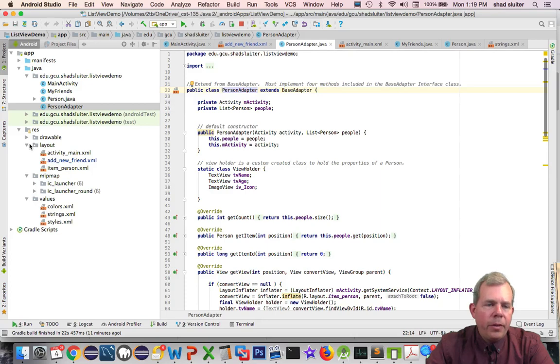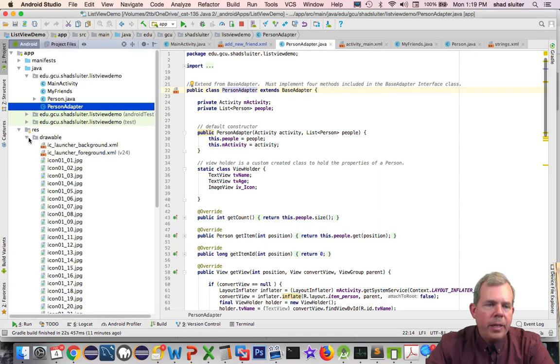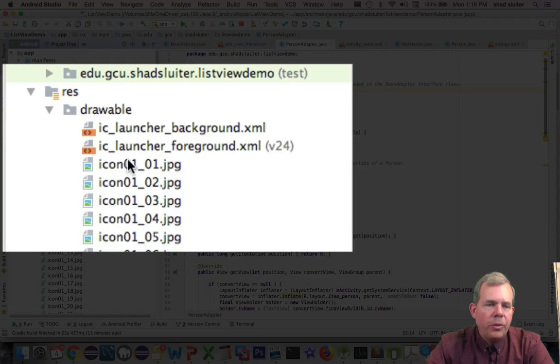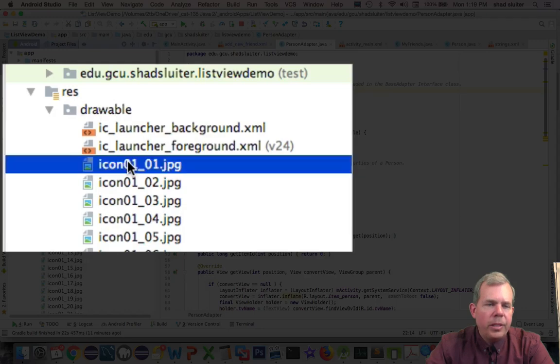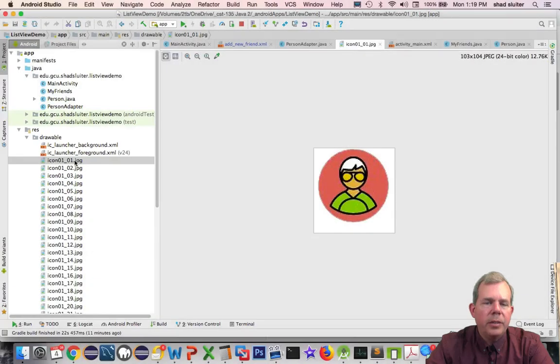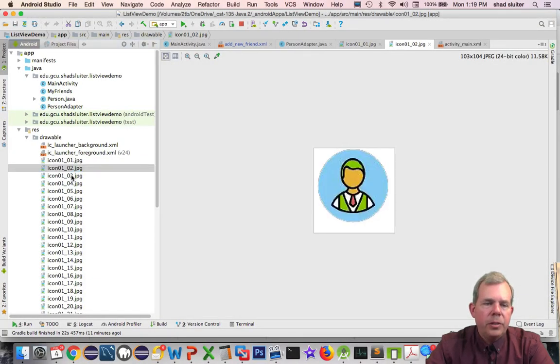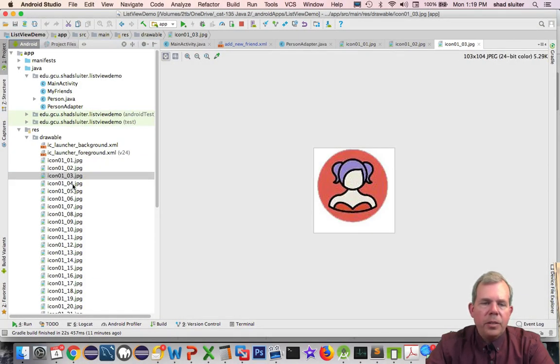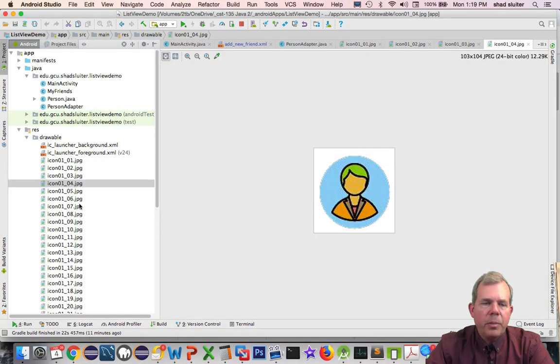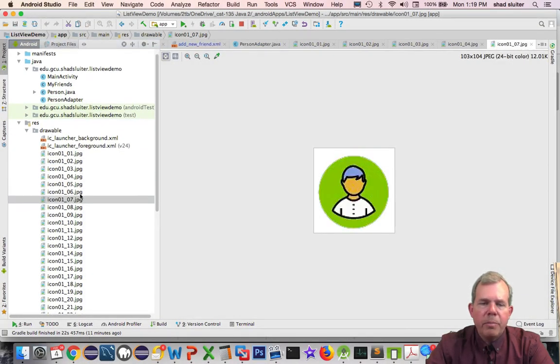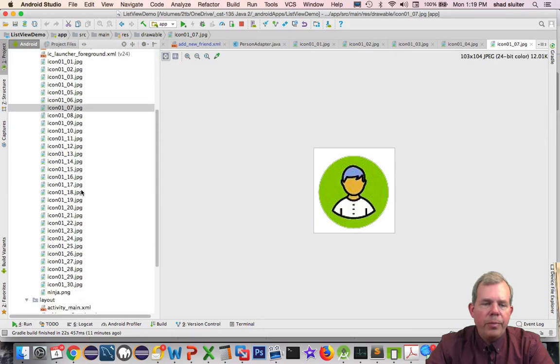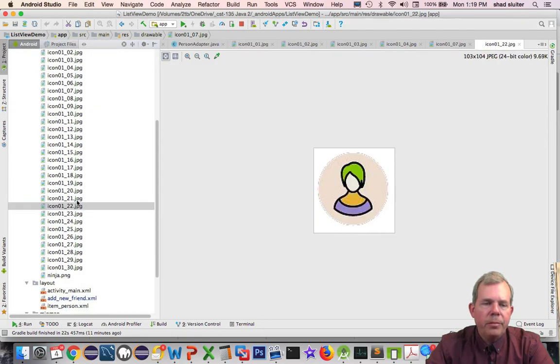And then further in we have a section called drawable and you can see that I've created a bunch of icons. So this is icon number one, this is two, and so these are just some clipart icons that represent people. And so we'll have to find some of those.